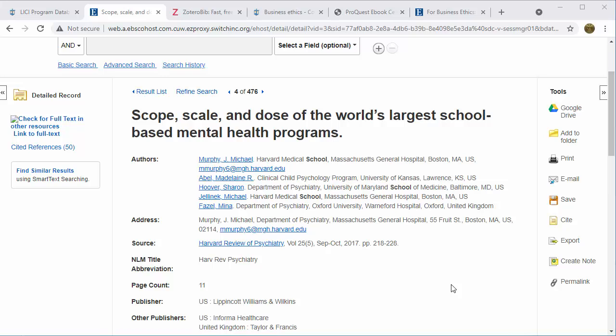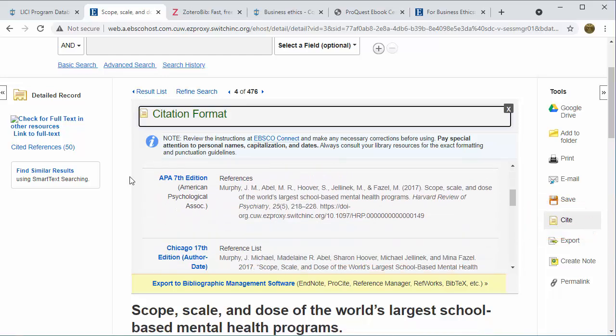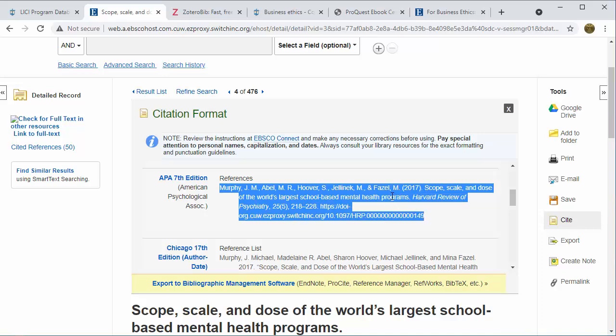At the library, we believe that learning to create successful and correct citations is an important part of being a student and a responsible scholar. For that reason, we typically don't help with citations directly. Let me show you how to find a generated citation from a database like PsycInfo. In almost all items within the database, you will see a Cite tool on the left or right-hand side. From here, you will choose APA 7th edition, and the database gives you a citation. Once you highlight the citation, you right-click and can copy it and paste it into any program like Microsoft Word.